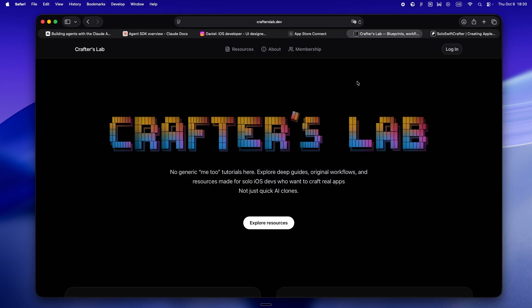So if you found this even a tiny bit useful, maybe throw a like or send it to another indie builder who's sick of shallow AI takes. And if you're actually building with this SDK, I genuinely want to see it. Drop a comment, DM, whatever. The best stuff always comes from the weirdest indie experiments. Okay, I'm Daniel, this is Solo Swift Crafter, and I'll see you over at crafterslab.dev. Keep crafting, stay curious, and maybe let your agents break a few things just to see what happens. Peace.